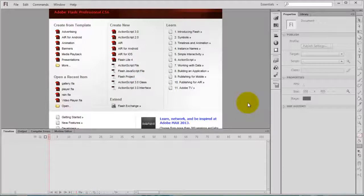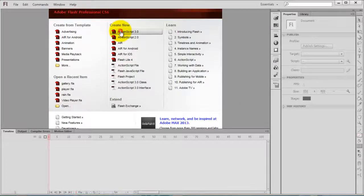Welcome back everyone to the dynamic flash photo gallery video series part 2. In this video we are going to concentrate on the ActionScript part.